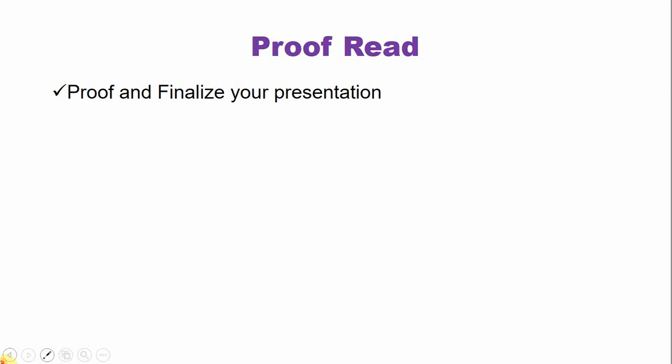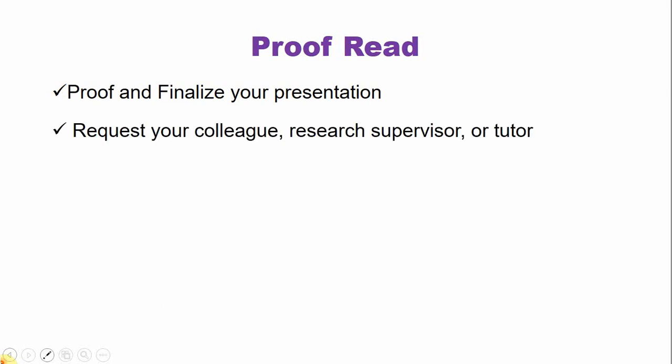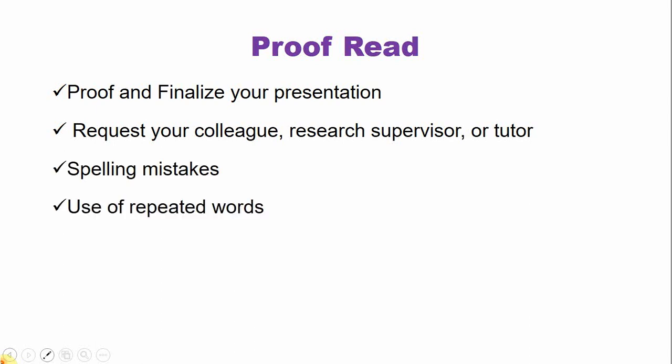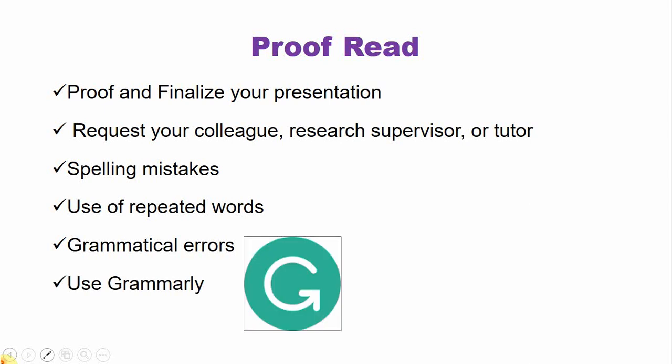Always proofread your presentation. Proof and finalize your presentation. You can request your colleague, your research supervisor or tutor. Check the spelling mistakes, use of repeated words, and check the grammatical errors in your presentation. You can use some programs like Grammarly. It will help you to identify the small spelling mistakes, repeated words and grammatical errors and will give you suggestions.